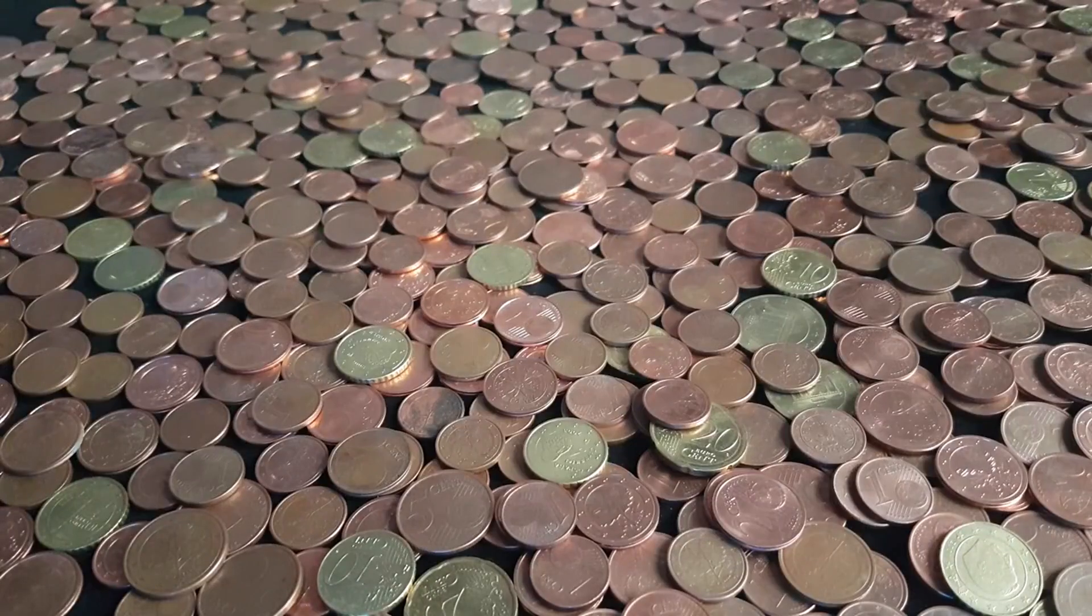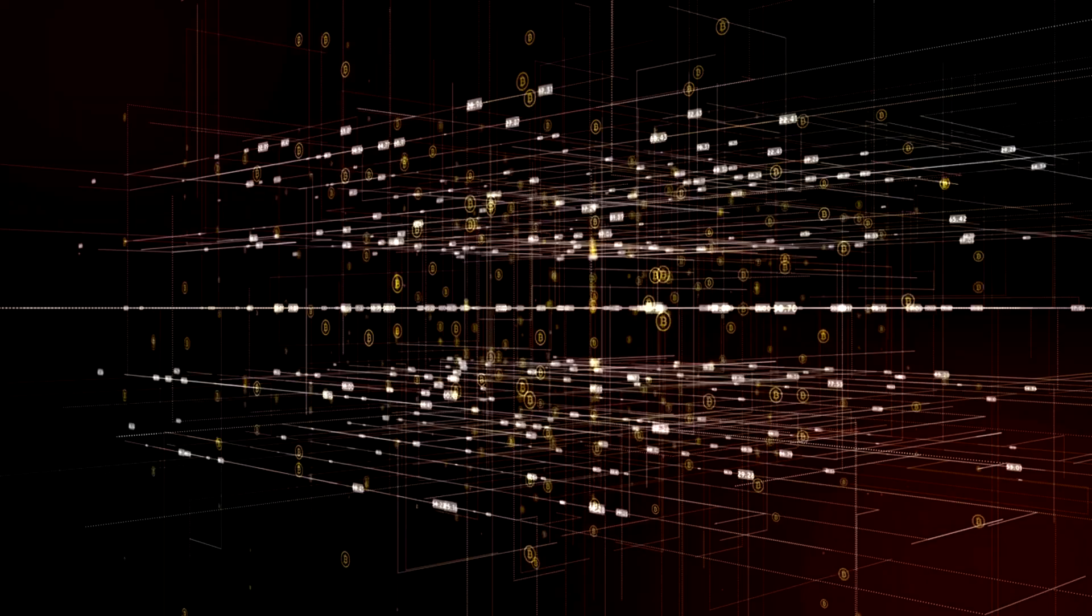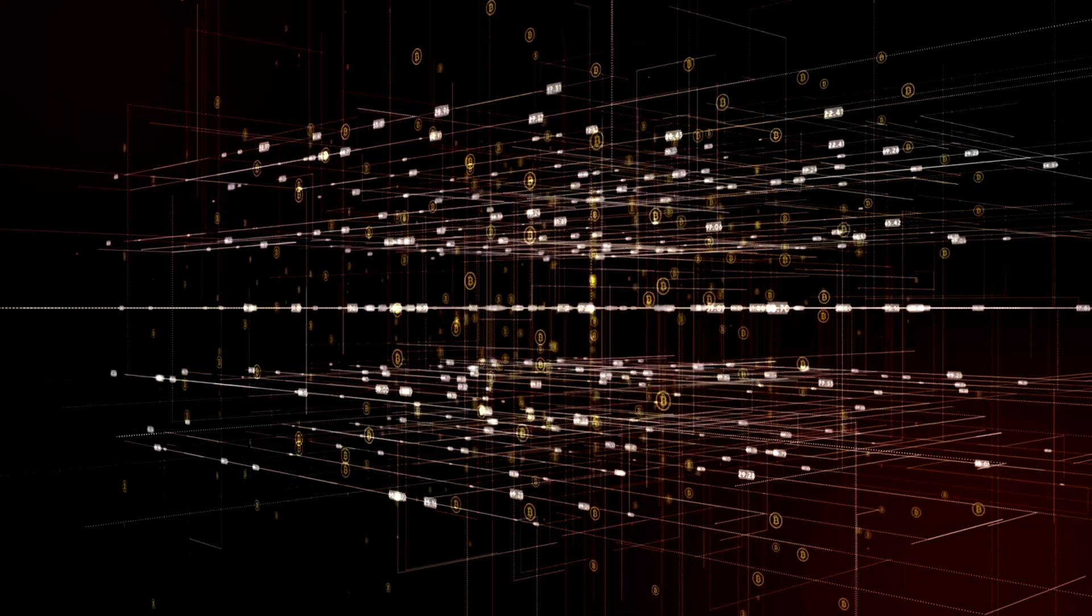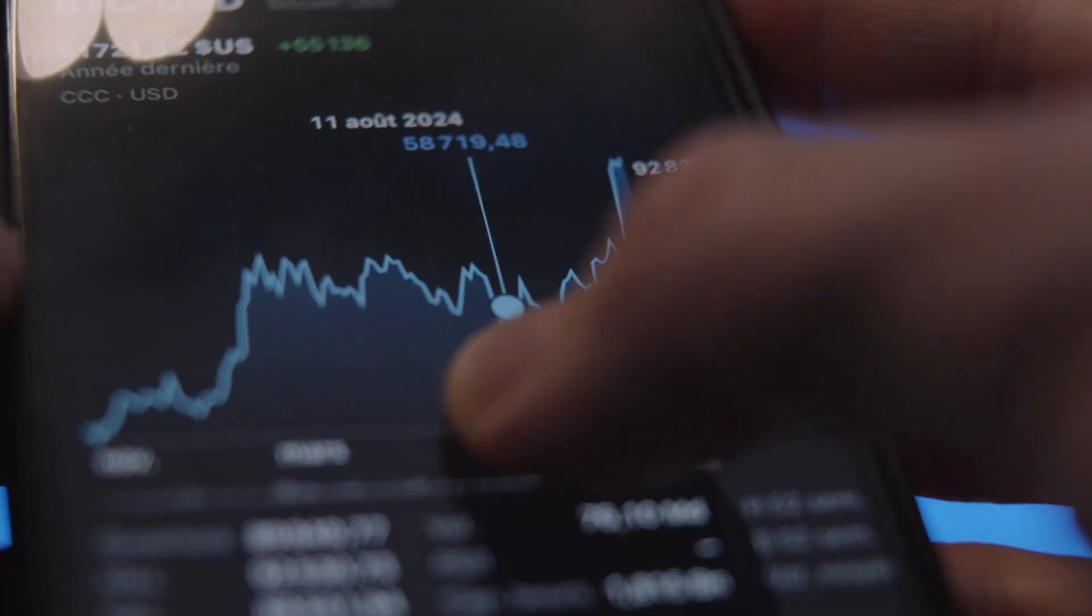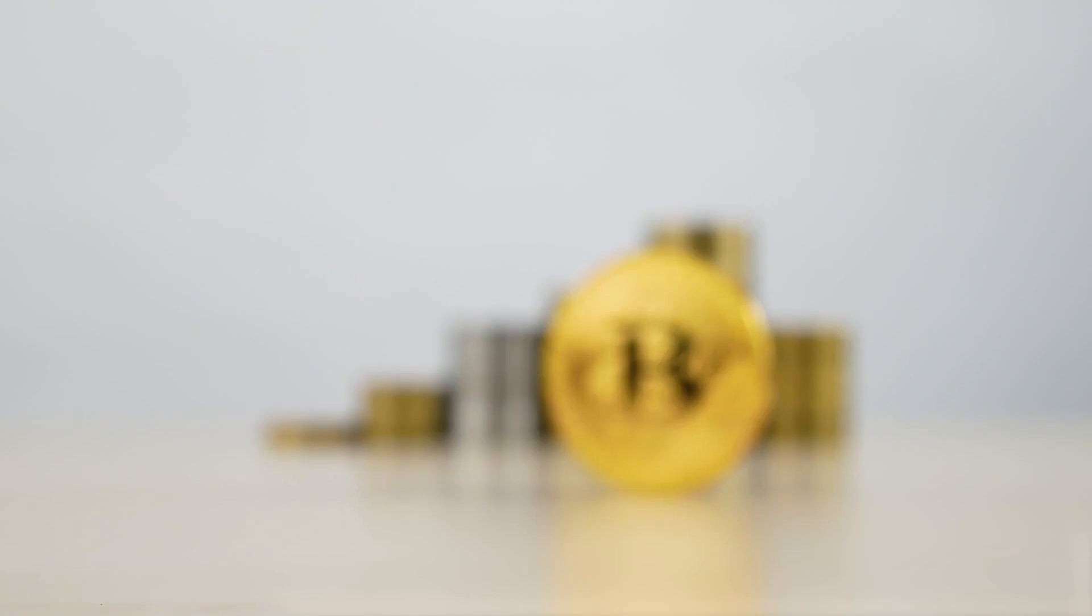The big trick is scarcity. There will only ever be 21 million Bitcoin. Not a guess. It is written into the rules of the network. Everyone running the rules checks that number. If software tried to make more, honest nodes would reject it.